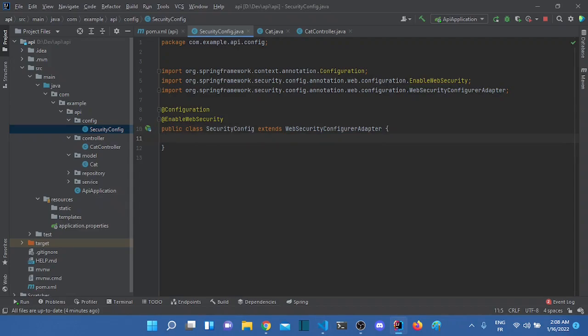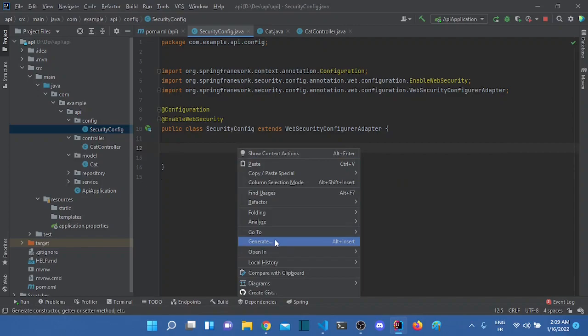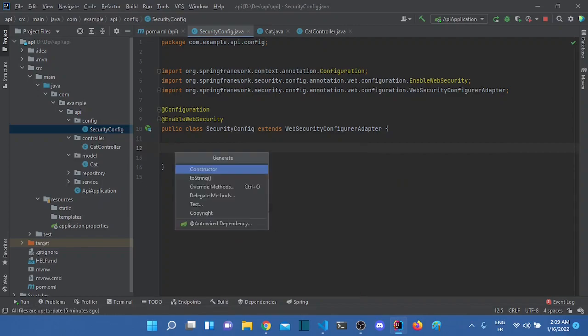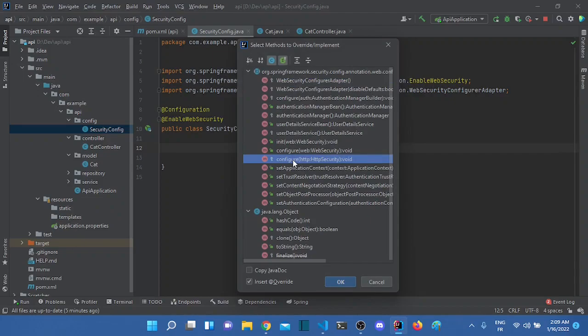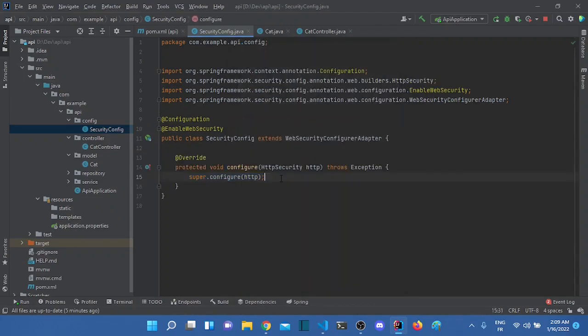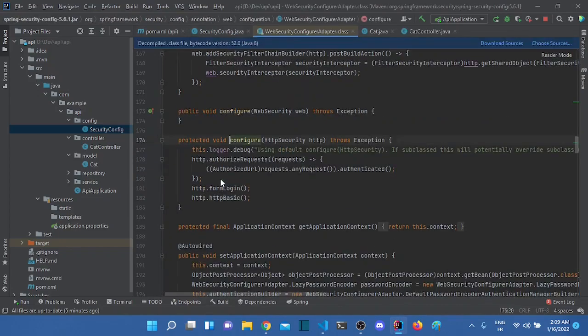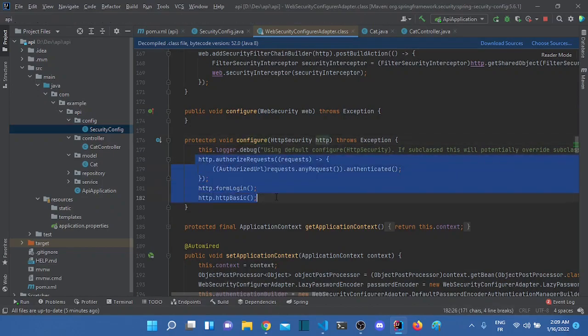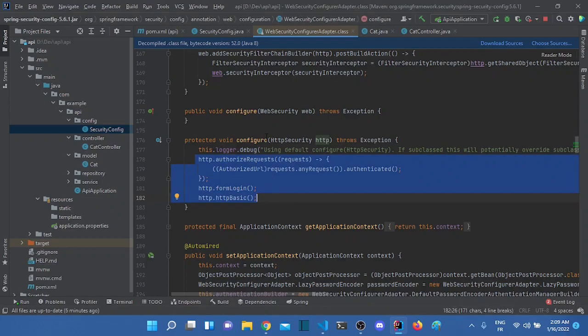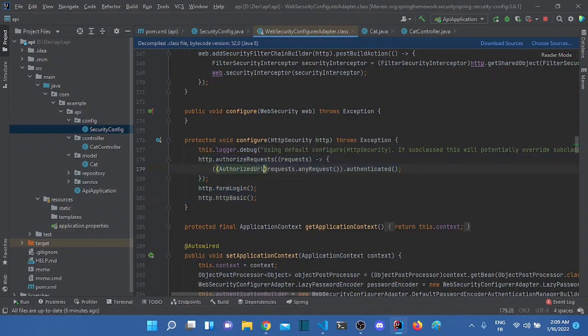So we will be overriding some methods. And the first method that we will be overriding is called configure. Override method. There we go. And we will be overriding this one. This method. And we can check how this method is working. And by the way, this is the default. This is what we are working with right now. So this is what Spring Security does by default. It just, any request that we are having, it should be authenticated. And we go through this form login and HTTP basic.